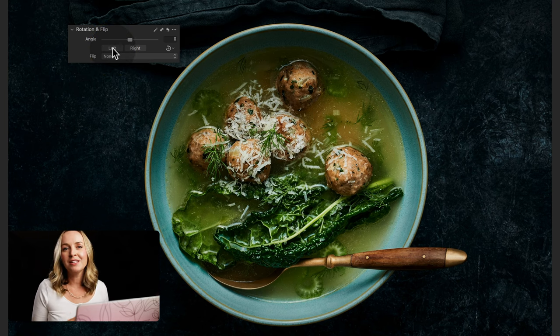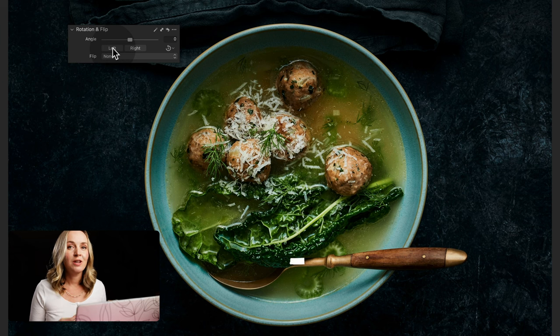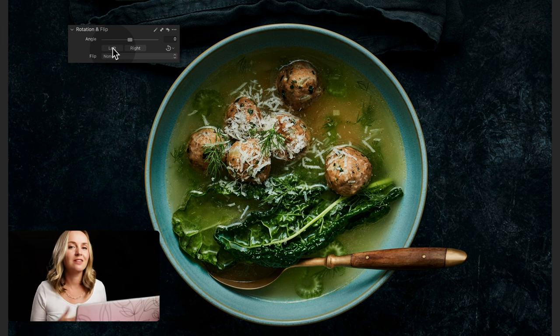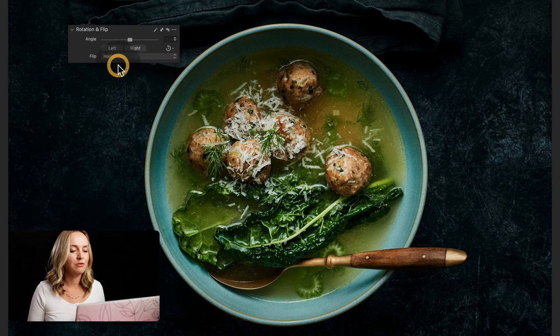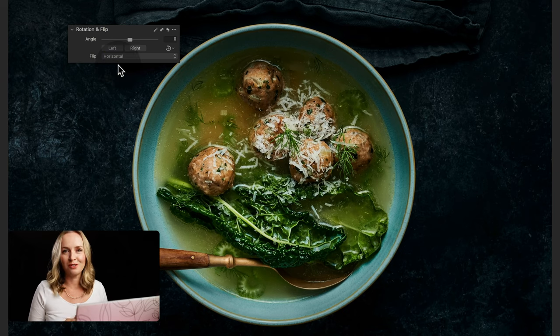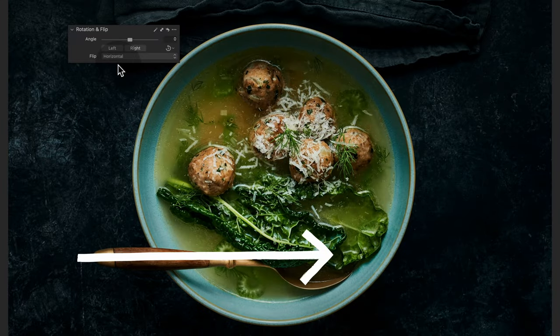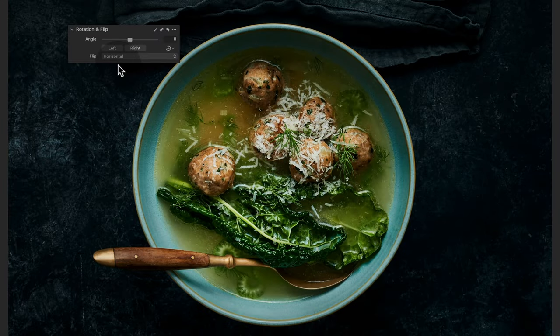Because I speak a language we read from left to right, the spoon actually pushes us straight out of the image — so this doesn't work for me. This is an example where I would go ahead and flip the image horizontally. Now the spoon from the left brings us into that main hero subject. This is how I use the rotate and flip tool to help the composition make sense for the subject.